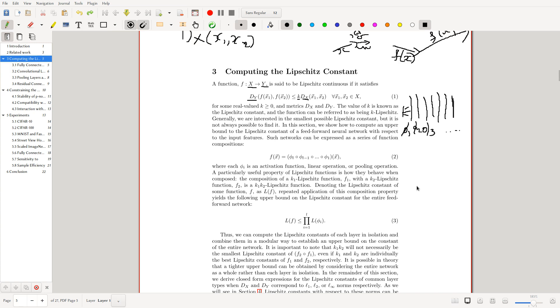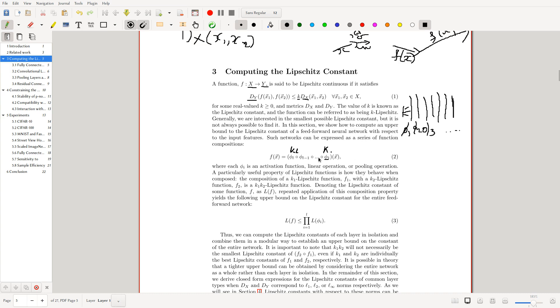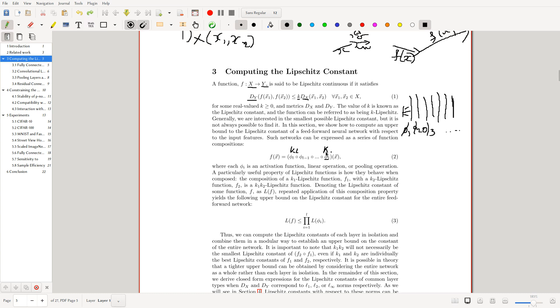This is quite a general form. You can do it for more complex layers. The idea is that if phi_1 has a Lipschitz constant of K_1 and phi_L has a Lipschitz constant of K_L, then the Lipschitz constant of the entire network is bounded above by the product of all these constants. Such networks can be expressed as a series of function compositions where each phi is an activation function, linear operation, or pooling operation.